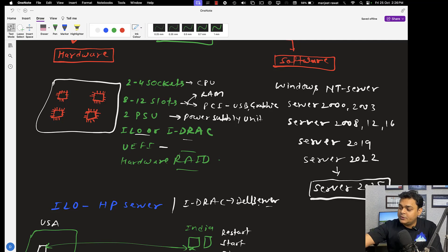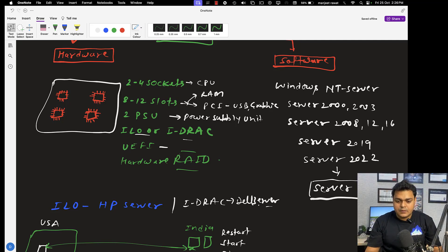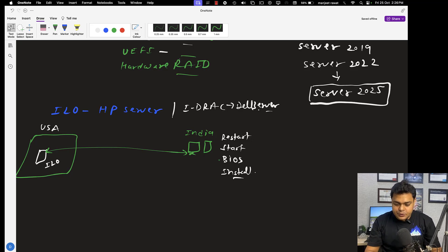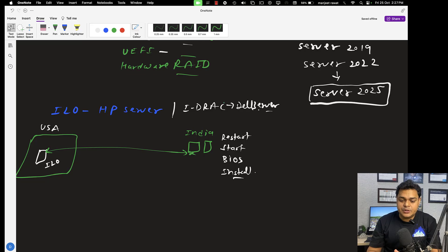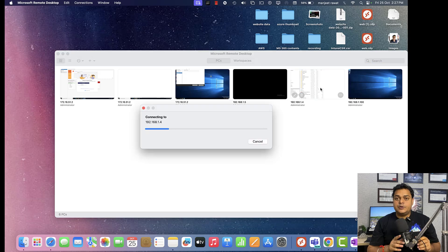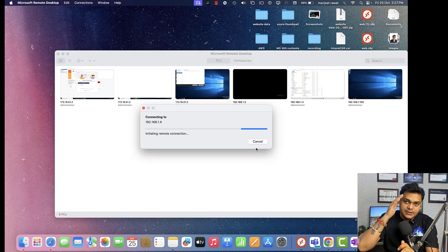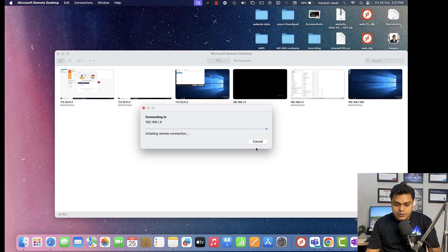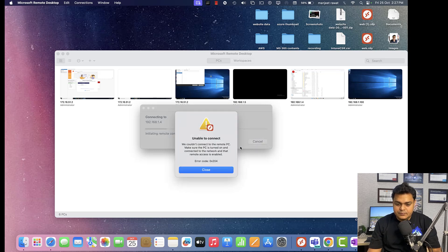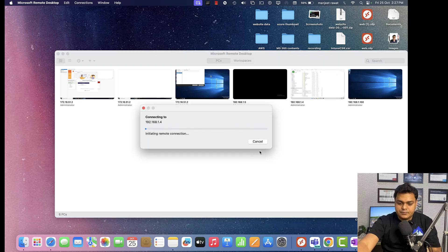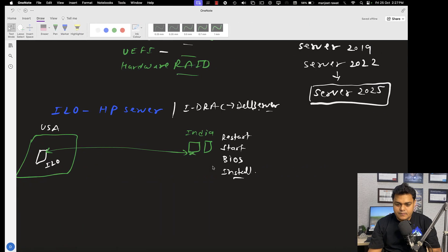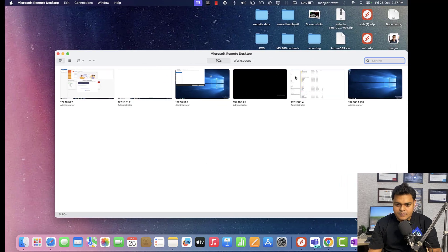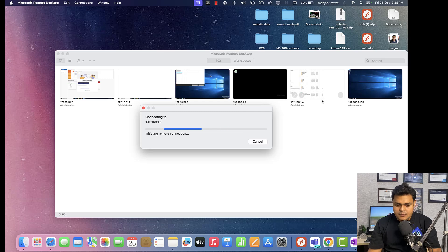Now let me show you the practical installation of Server 2022. I have already installed VMware Workstation, and by using VMware Workstation we are going to install Server 2022. After that, we will discuss each and every option and service available in the server machine, like Active Directory management and more. Let me take the RDP of the power machine and then proceed to the next step.